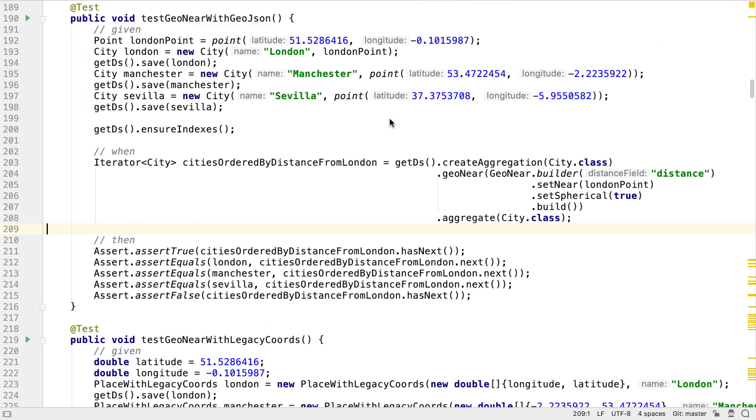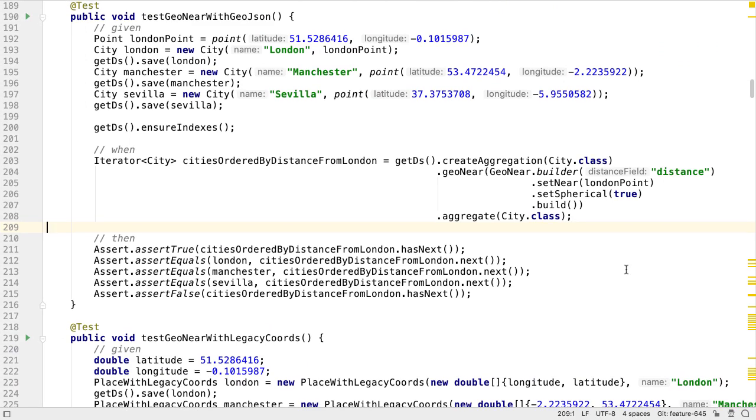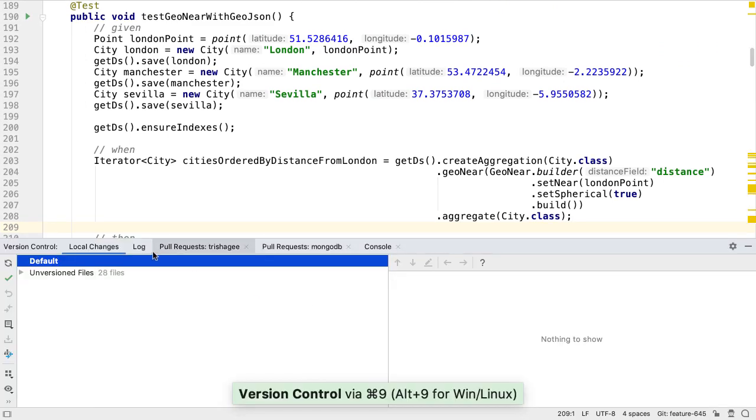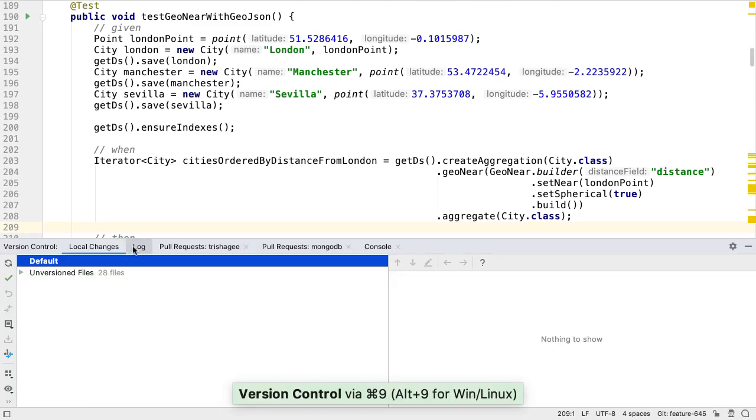IntelliJ IDEA 2019.3 has quite a few changes and additions for working with version control systems.